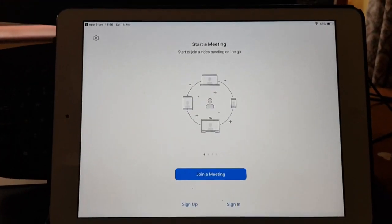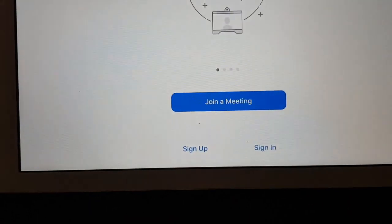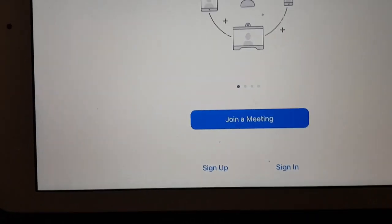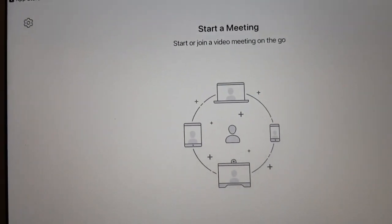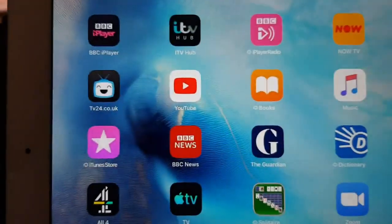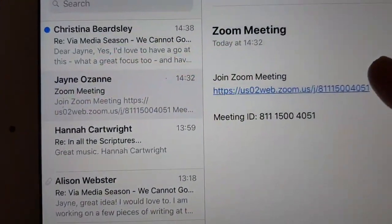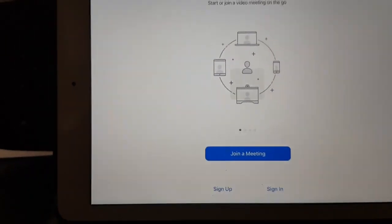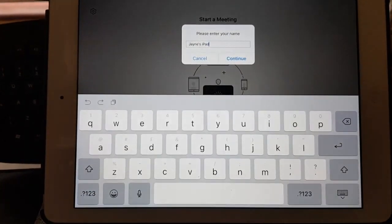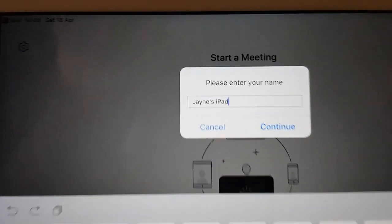Zoom is now saying that you can join a meeting, sign up, or sign in. But actually the easiest thing to do is to go back to the email that you were sent and click on that blue line again — it's got all the information it needs to help you join.